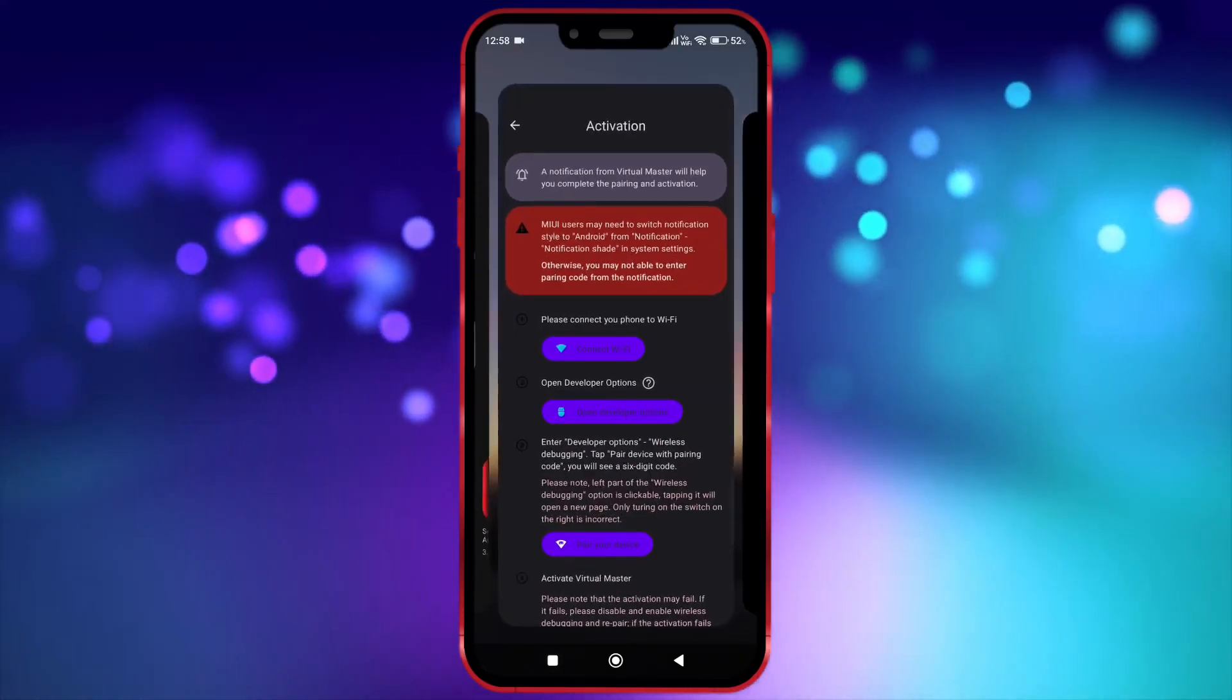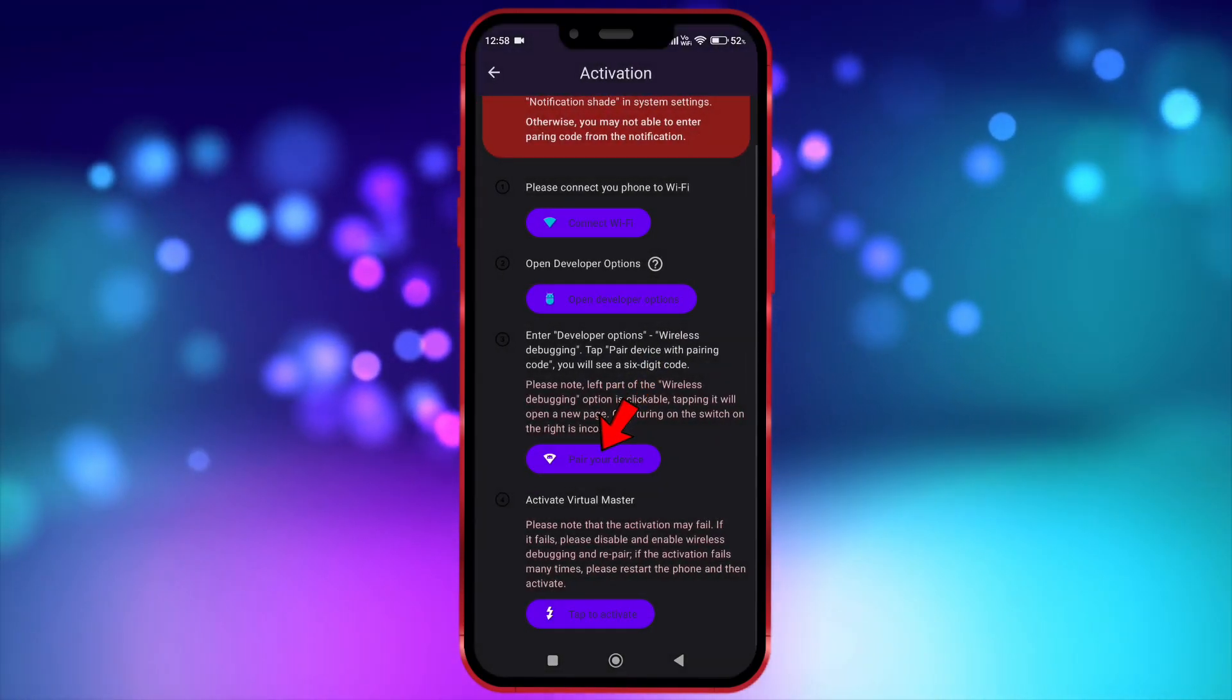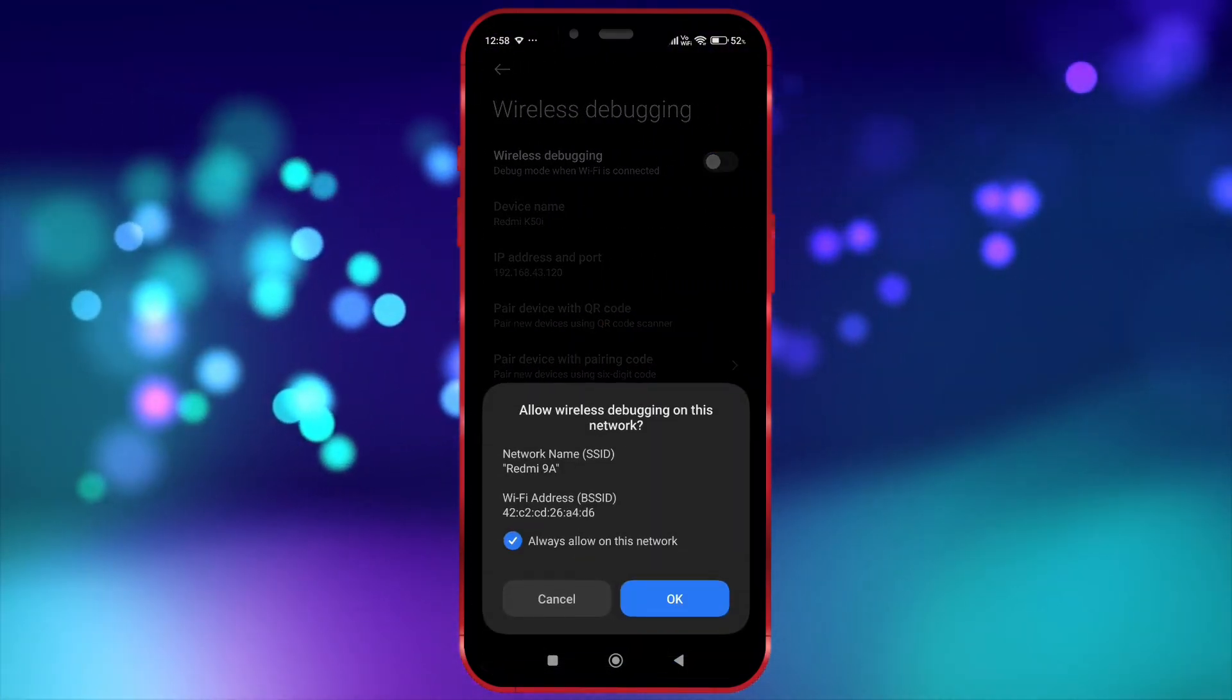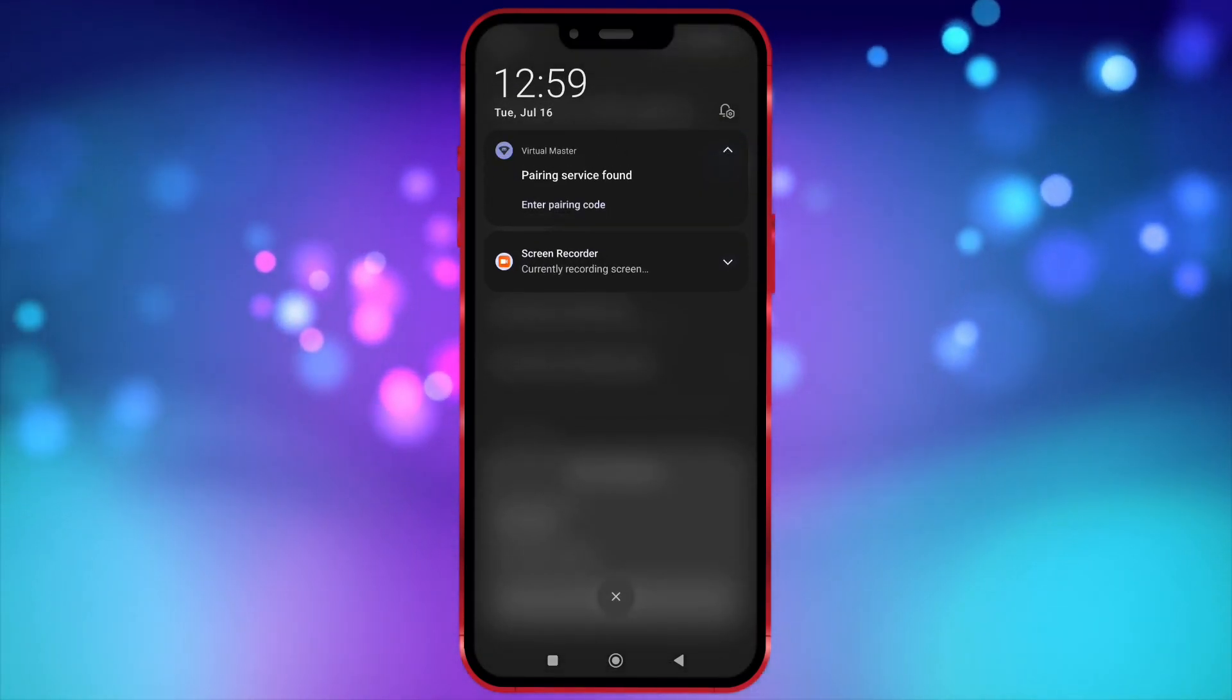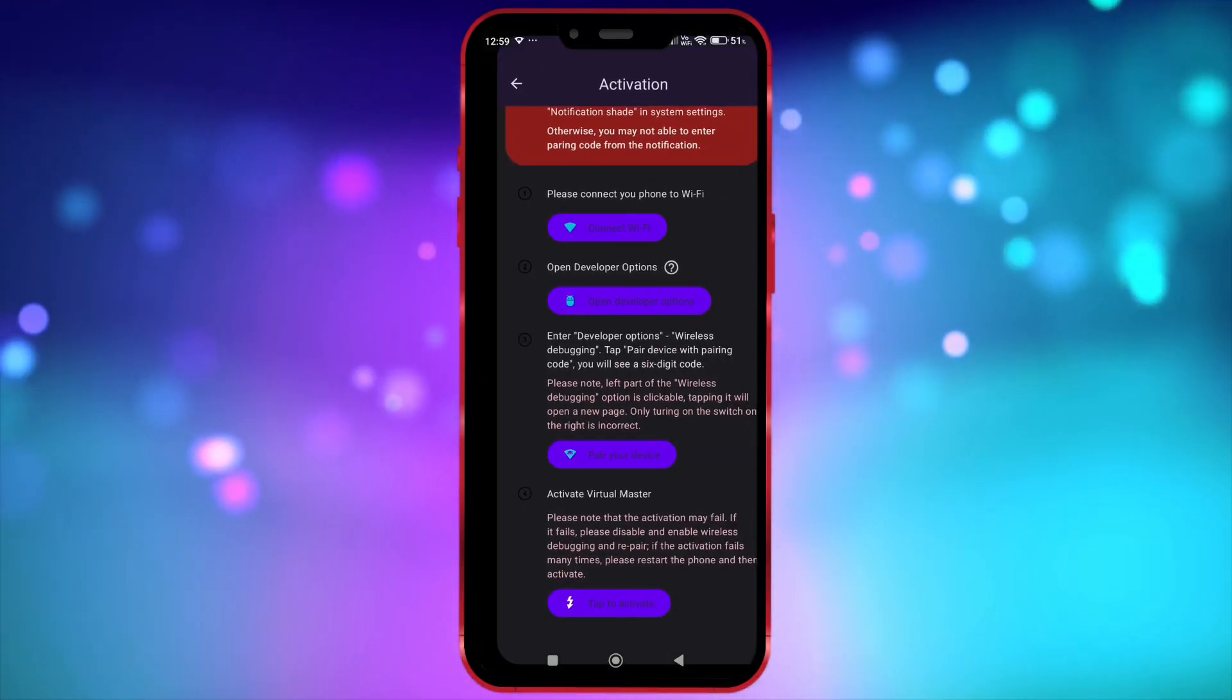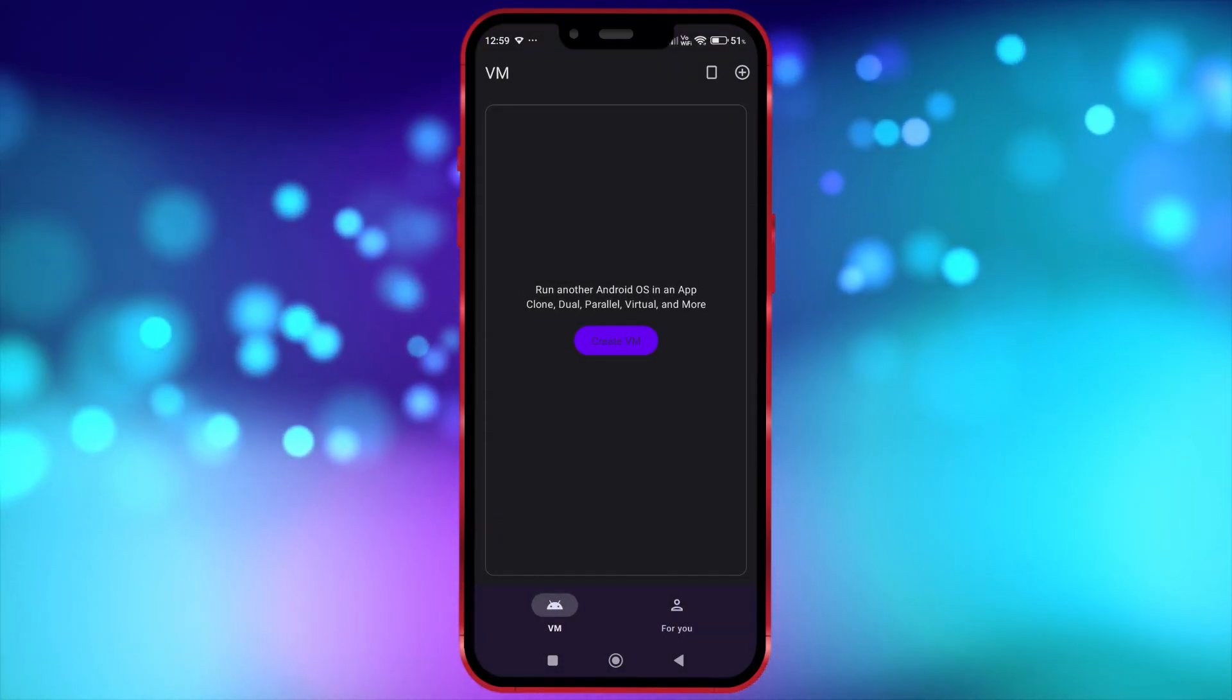Now open Virtual Master. Click here. Now allow notification permission. Click here. Click on Wireless Debugging. Enable it. Click on Pair Device with Pairing Code. Now enter this code in notification bar. Click on Activate Now. Tap here to activate. Now the Virtual Master is properly activated.